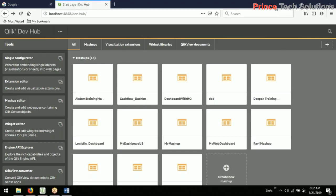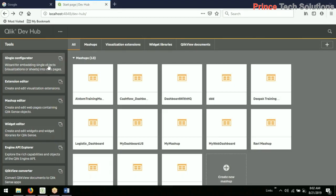The wizard for embedding single objects will give you a single object as the name suggests, and that object can be embedded or bound in another web application. It's an integration of your visualization or your dashboard in another web application.